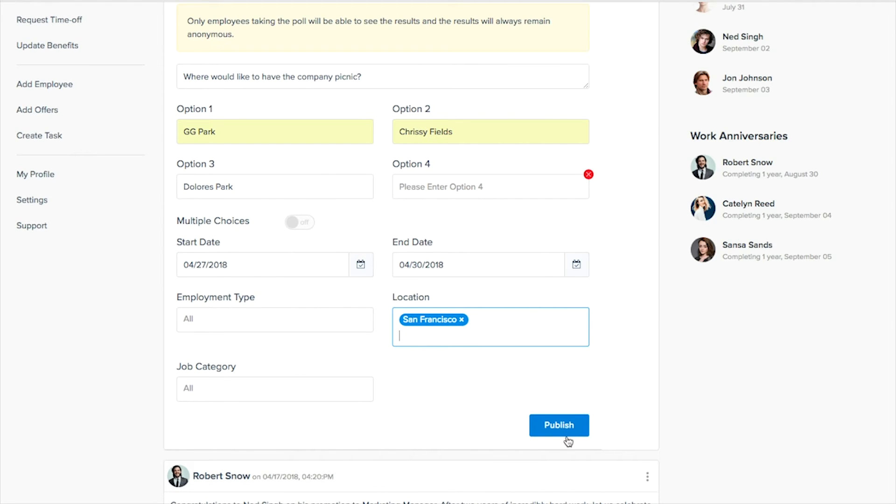And then by publishing this the employees will get this in their email to vote on as well and then you get feedback from them and it's just a great way for them to feel like their input is being taken to heart.